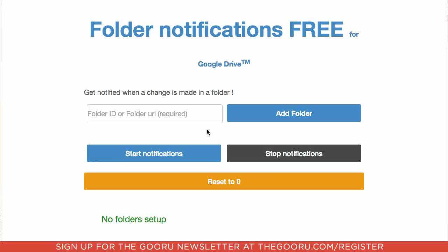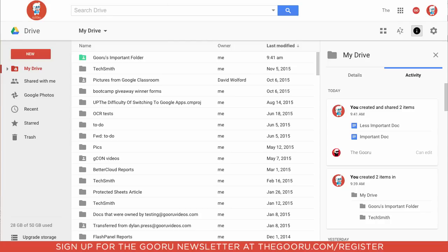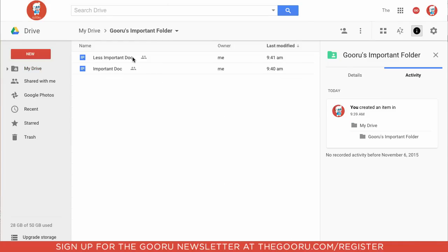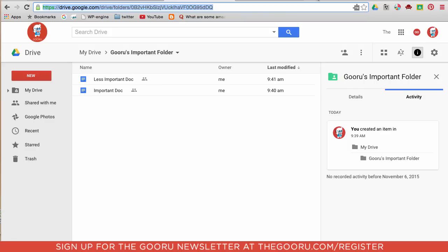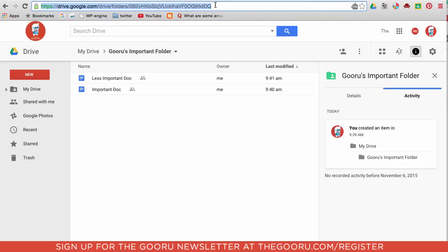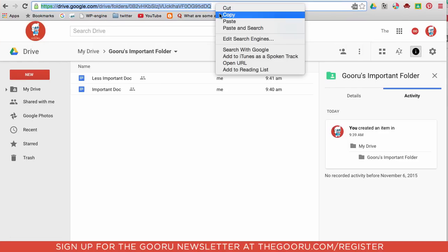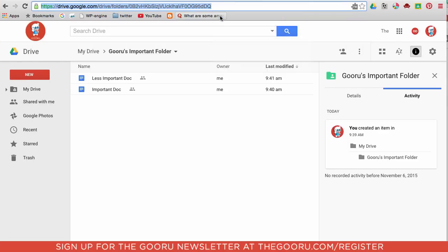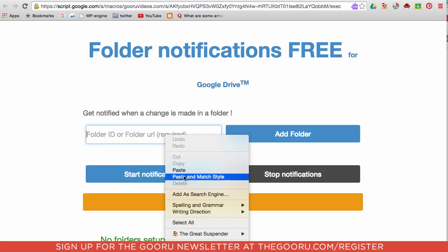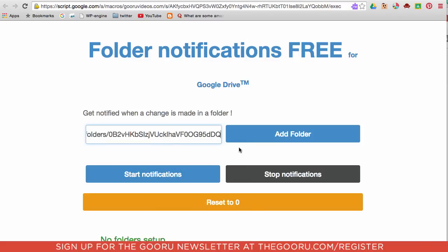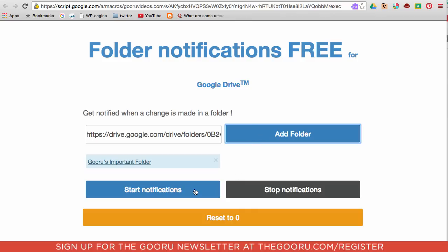So you enter the ID or folder URL. Let's go find a folder of ours that we want to set up notifications for. So Guru's important folder. As you can see here there's the URL at the top, so we'll just copy that, we'll go back into this website and we'll paste it and click add folder, and then we'll click start notifications.